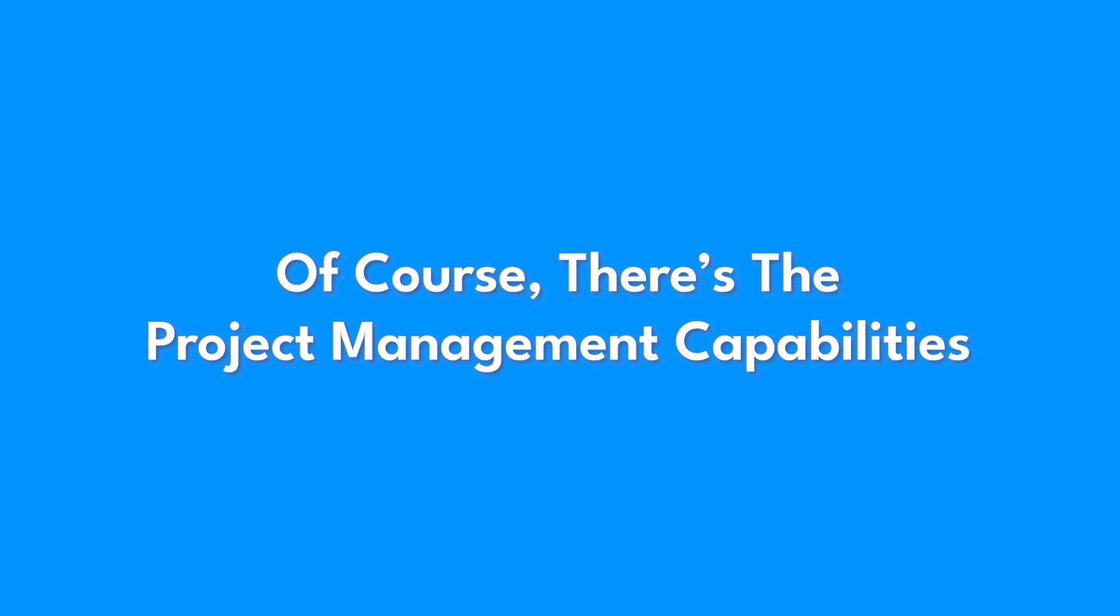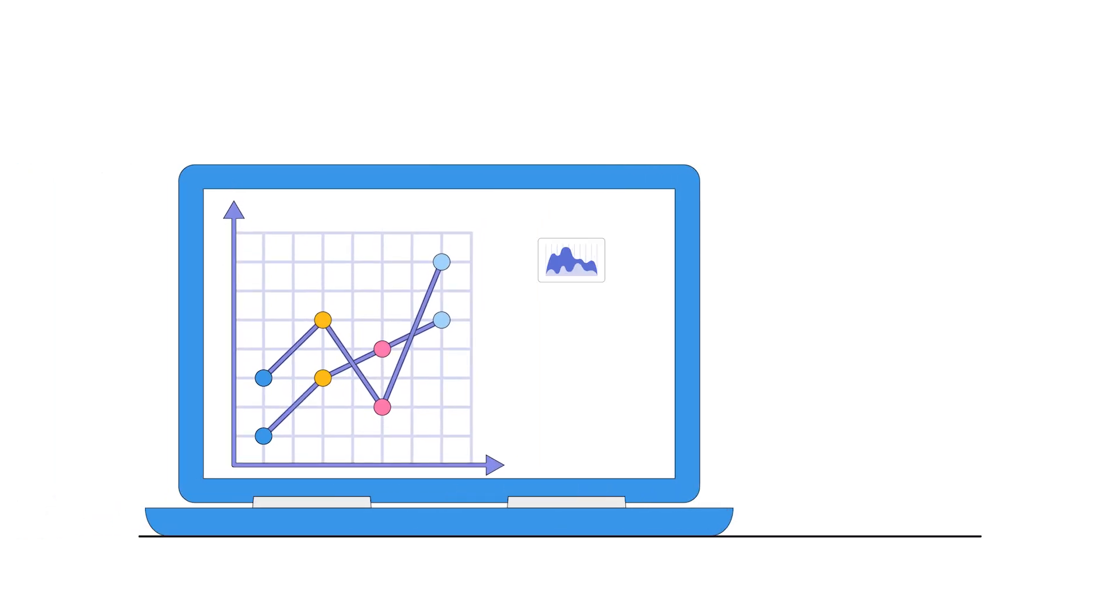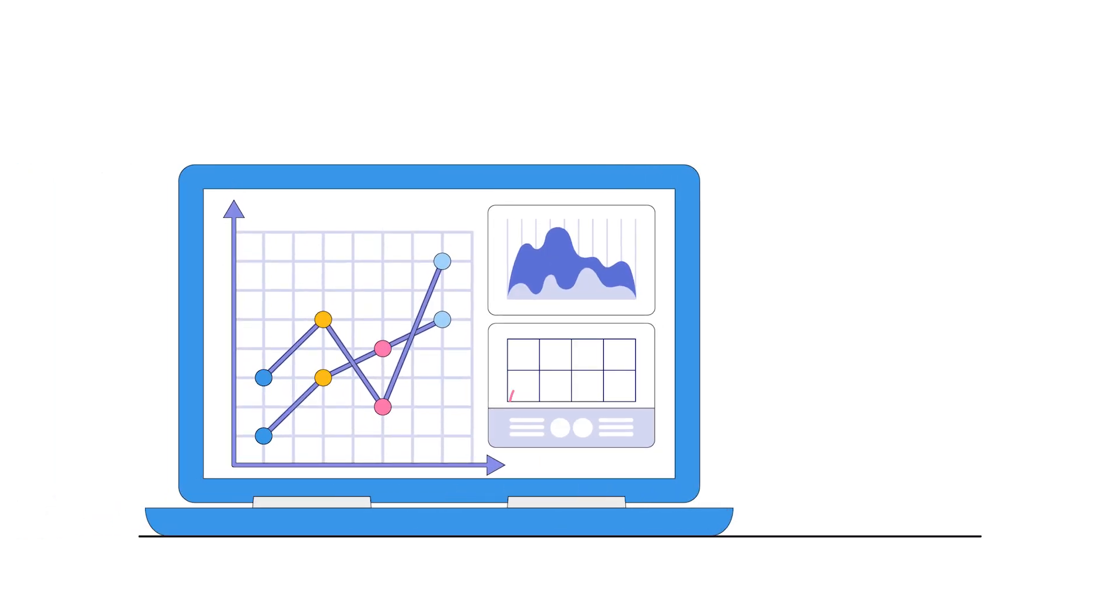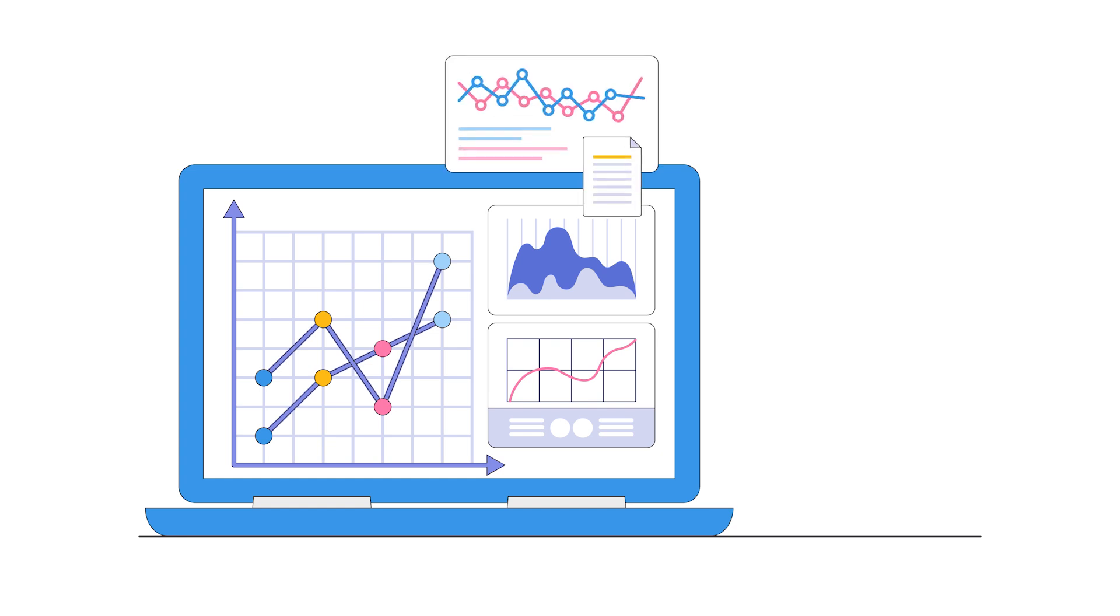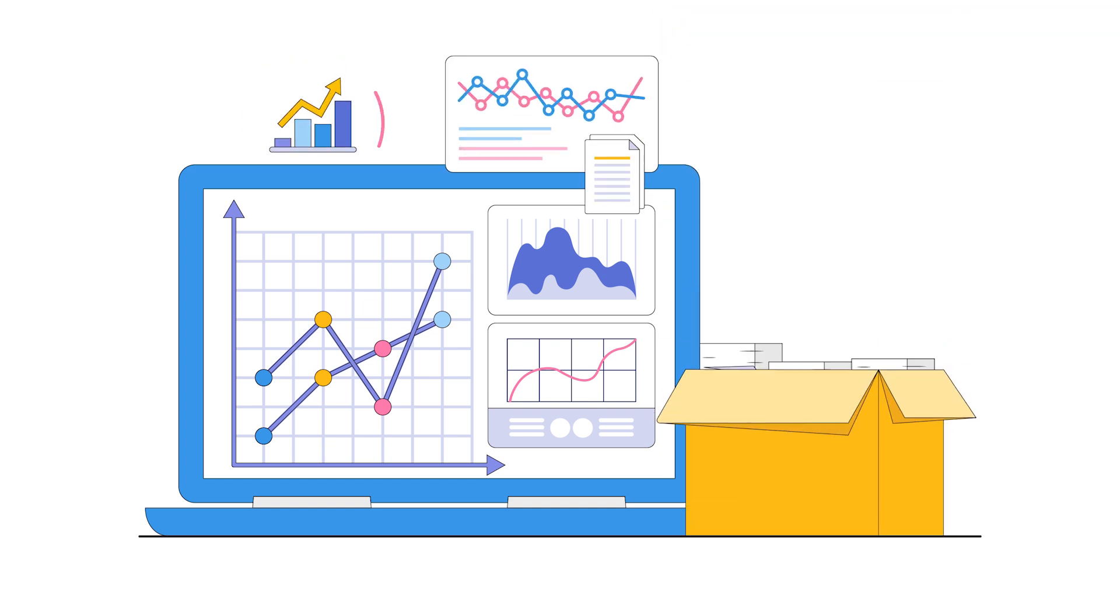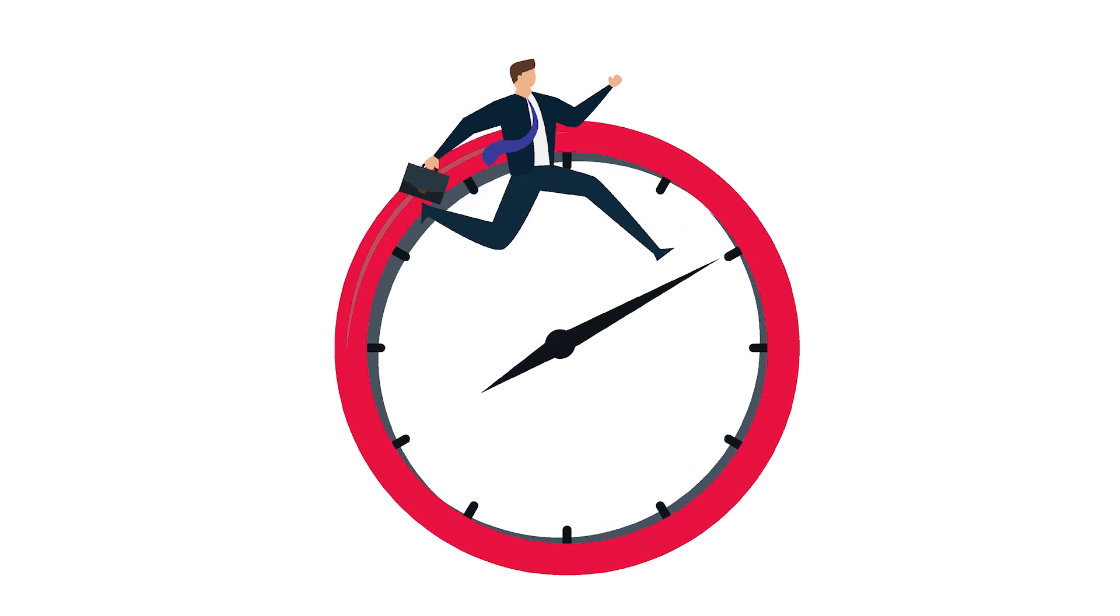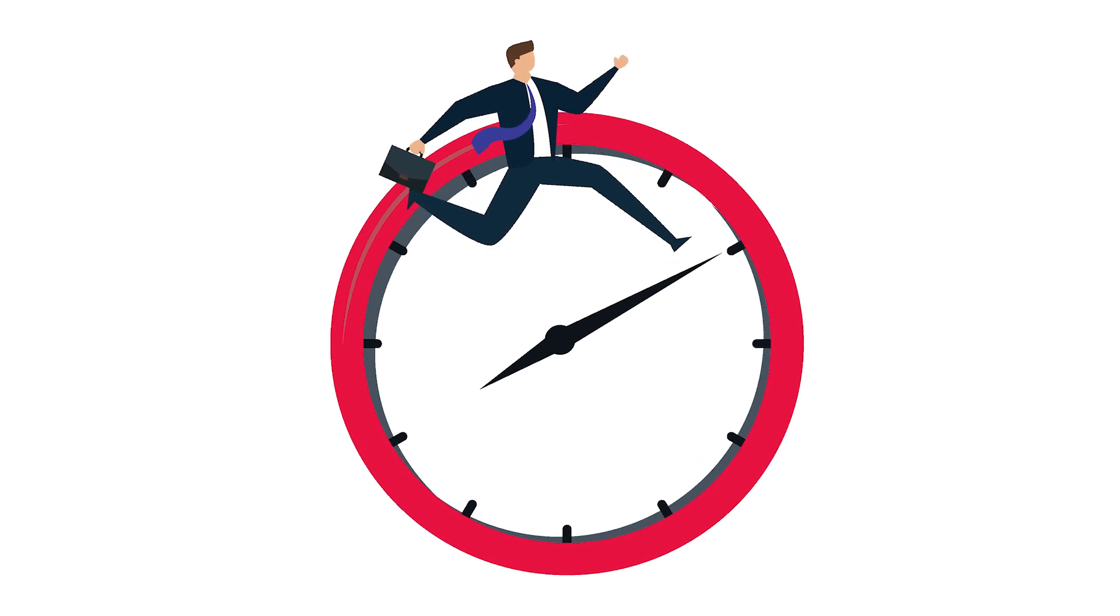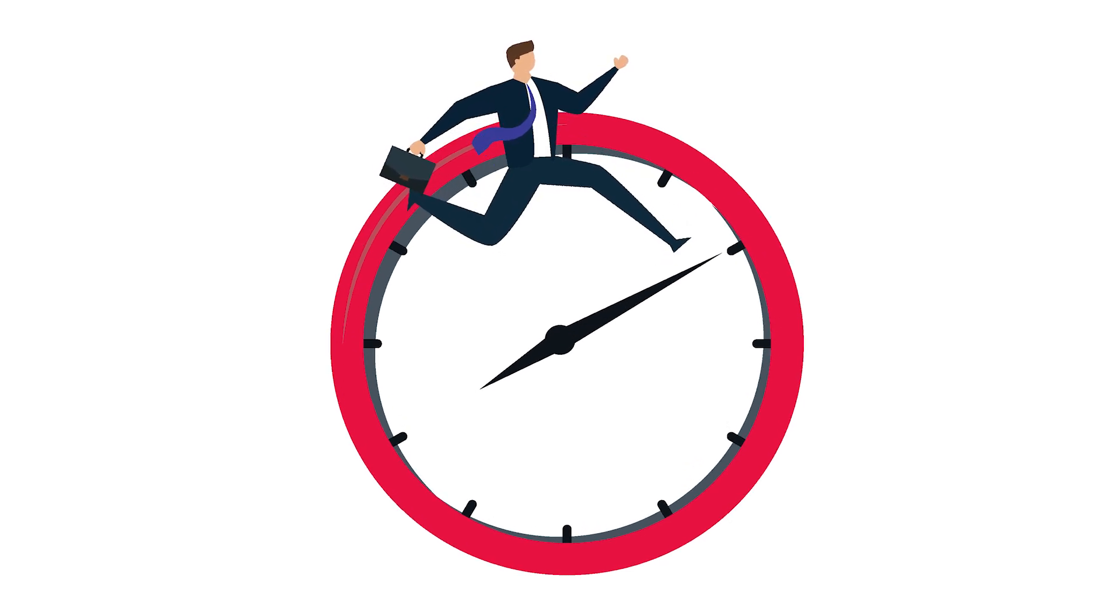Of course, there's the project management capabilities. Managing complex projects can feel consuming, but Motion simplifies everything by breaking large projects into smaller, manageable tasks. You can assign responsibilities, track progress, and ensure deadlines are met, all in one place.